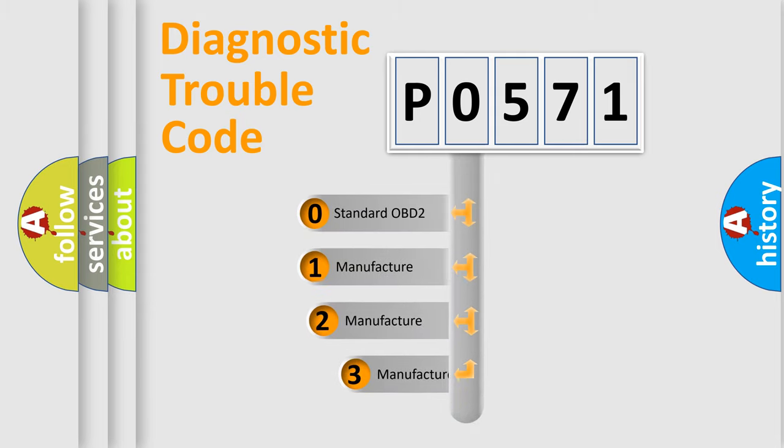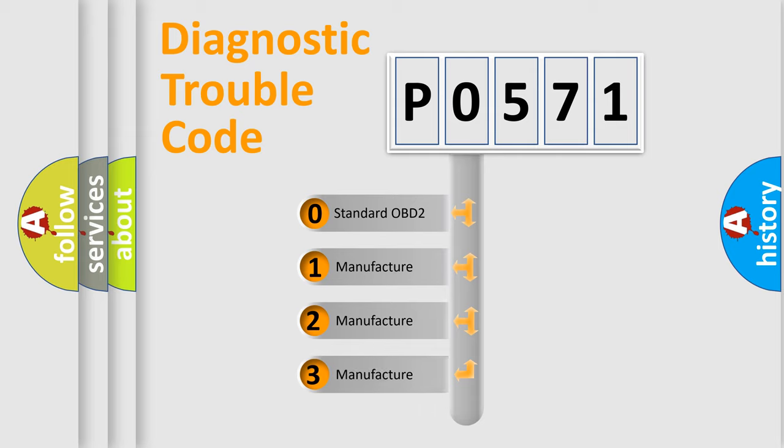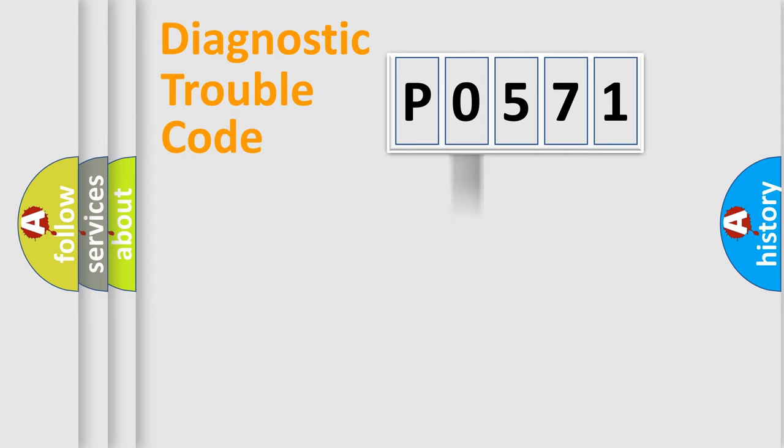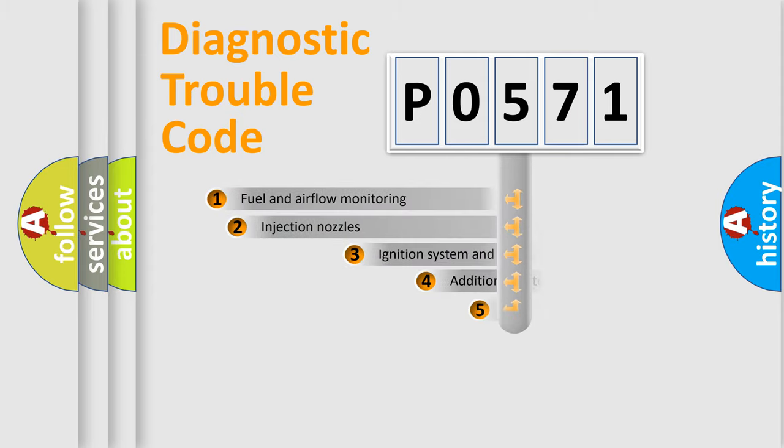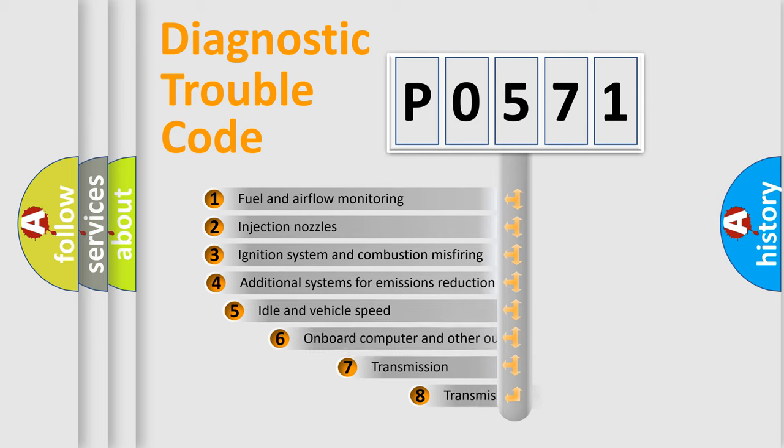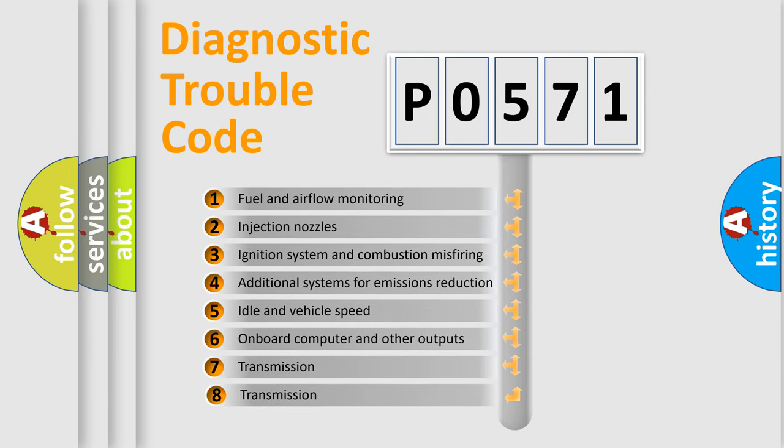If the second character is expressed as zero, it is a standardized error. In the case of numbers 1, 2, 3, it is a more specific expression of the car-specific error. The third character specifies a subset of errors.